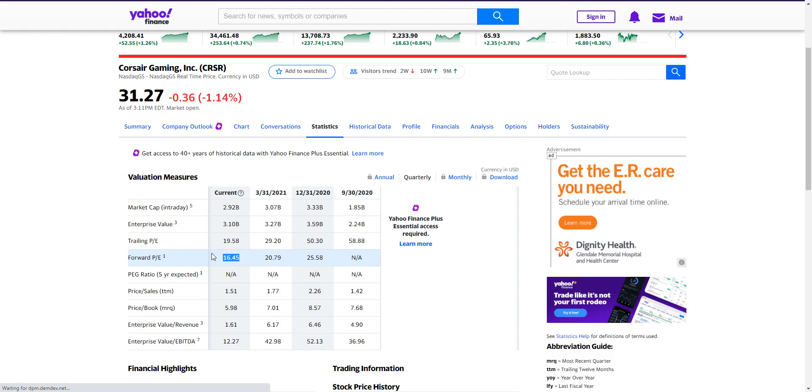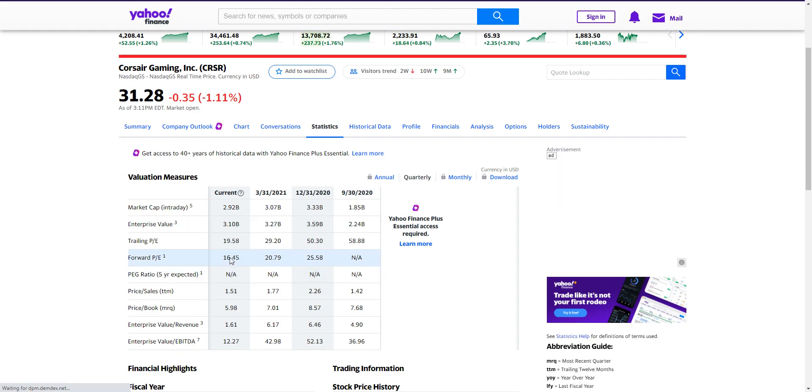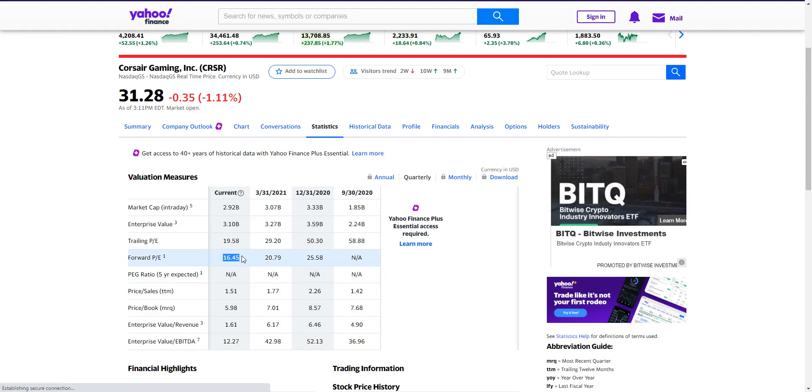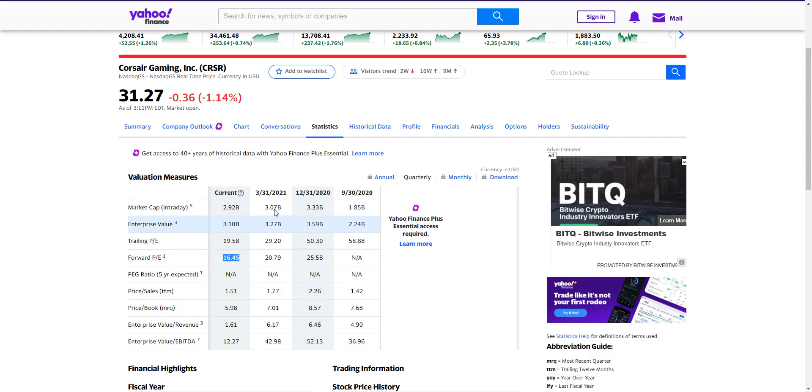And if you want to account for all their, the growth they're going to have this year that I think they're going to be better than what they're saying, and if you account for the cash they have on hand and all that, this is under a 16. This is at a 15 something forward P, which is stupidly low. If you're accounting, if you give this stock a normal valuation today, it's double what it's at here today.